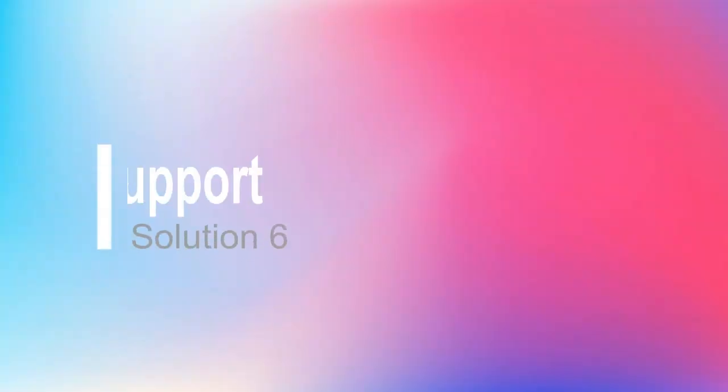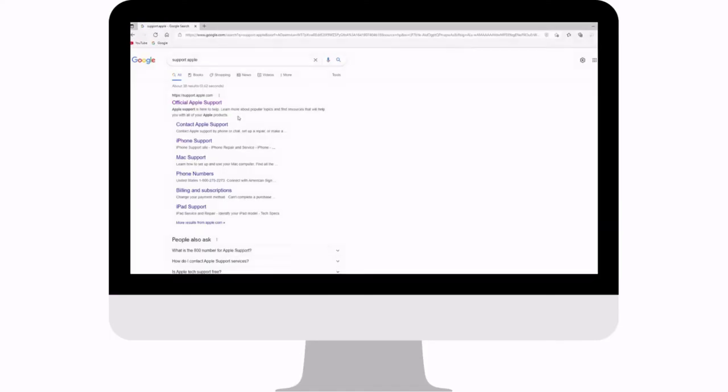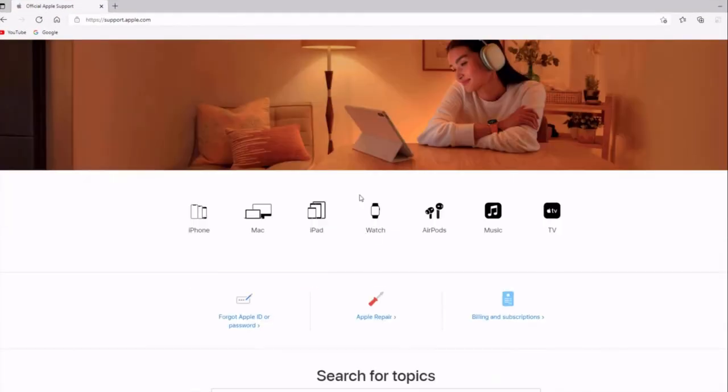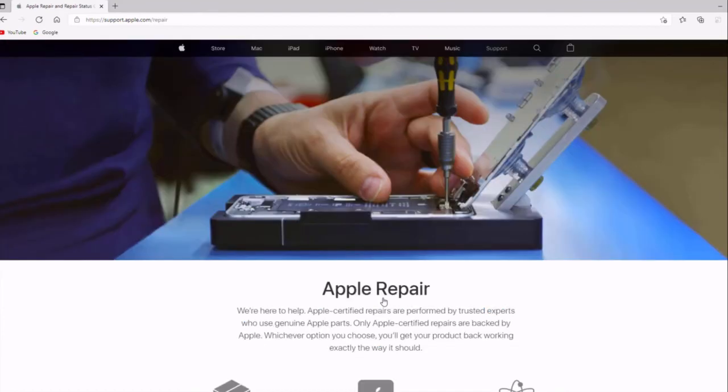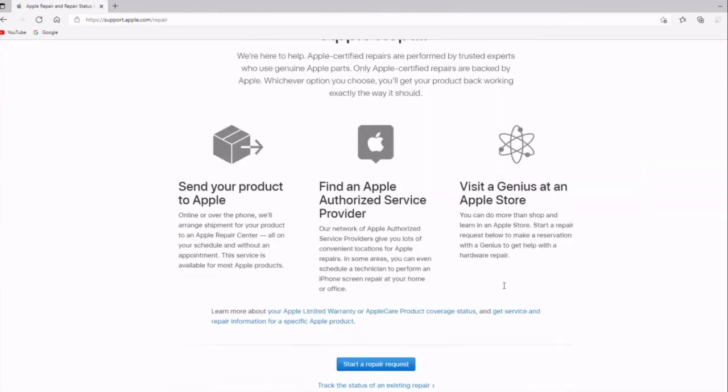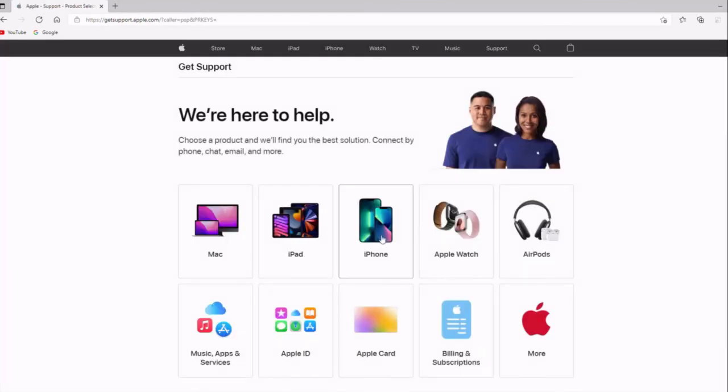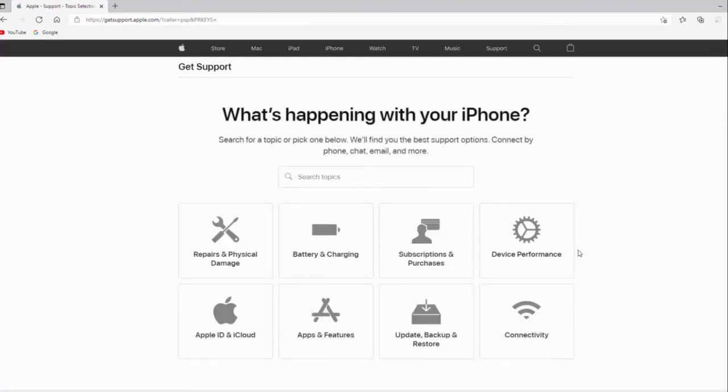Solution 6: Apple support. If above solutions do not work, it is a hardware issue. Your iPhone screen got some damage. You need to contact Apple support or official Apple store to repair the screen.